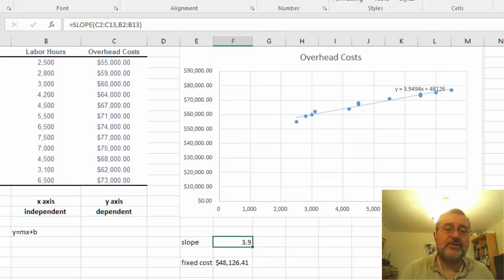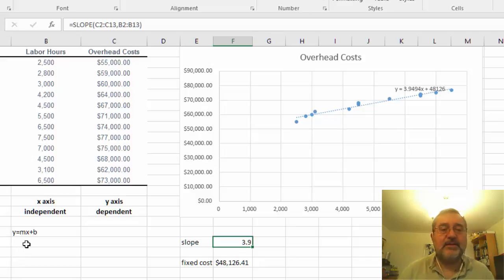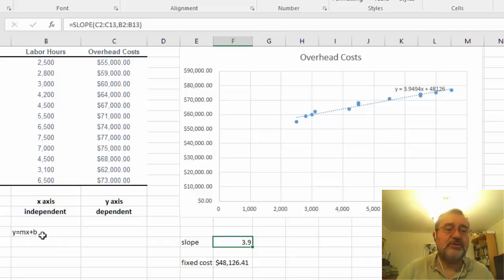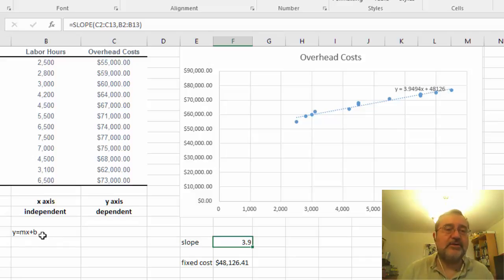We now have the slope which is the m in the formula and we have the fixed cost which is the intercept which is the b. So for any variable we're actually able to calculate our overhead cost.